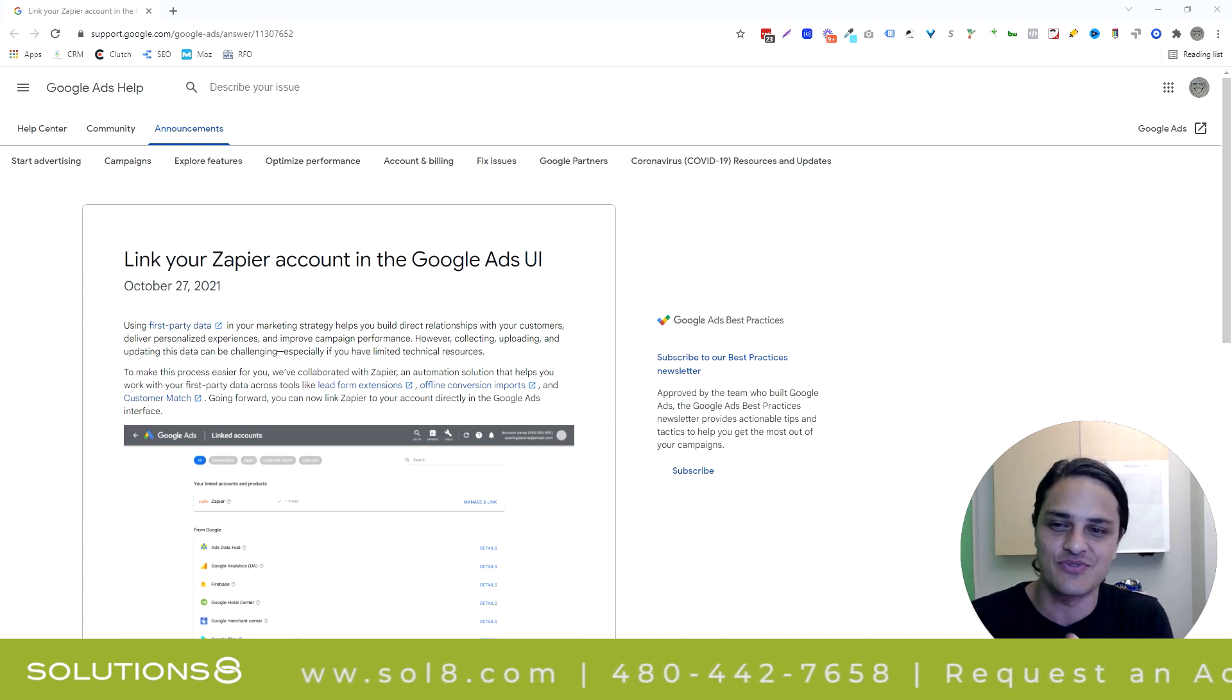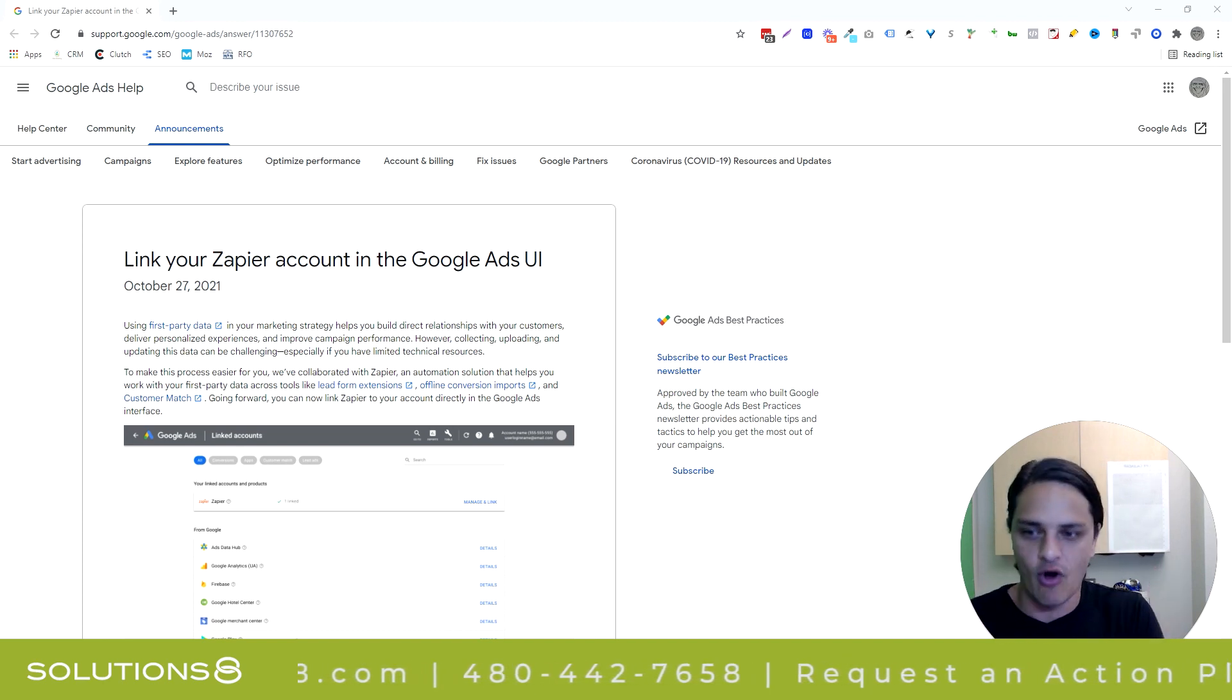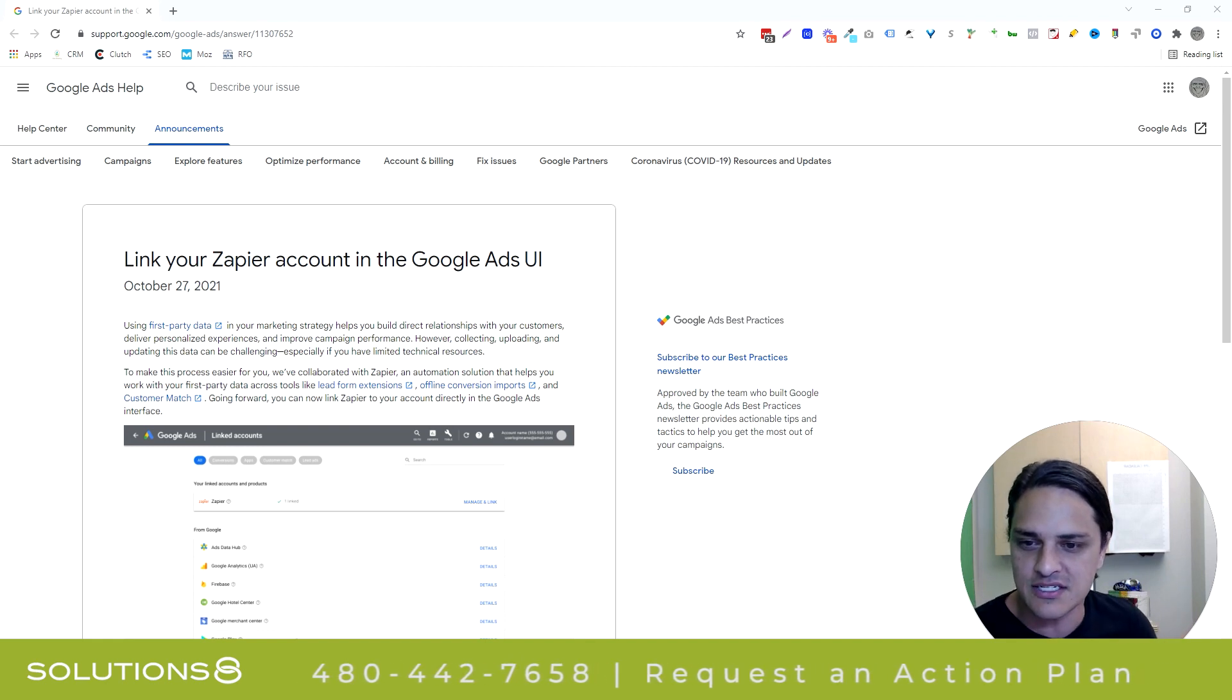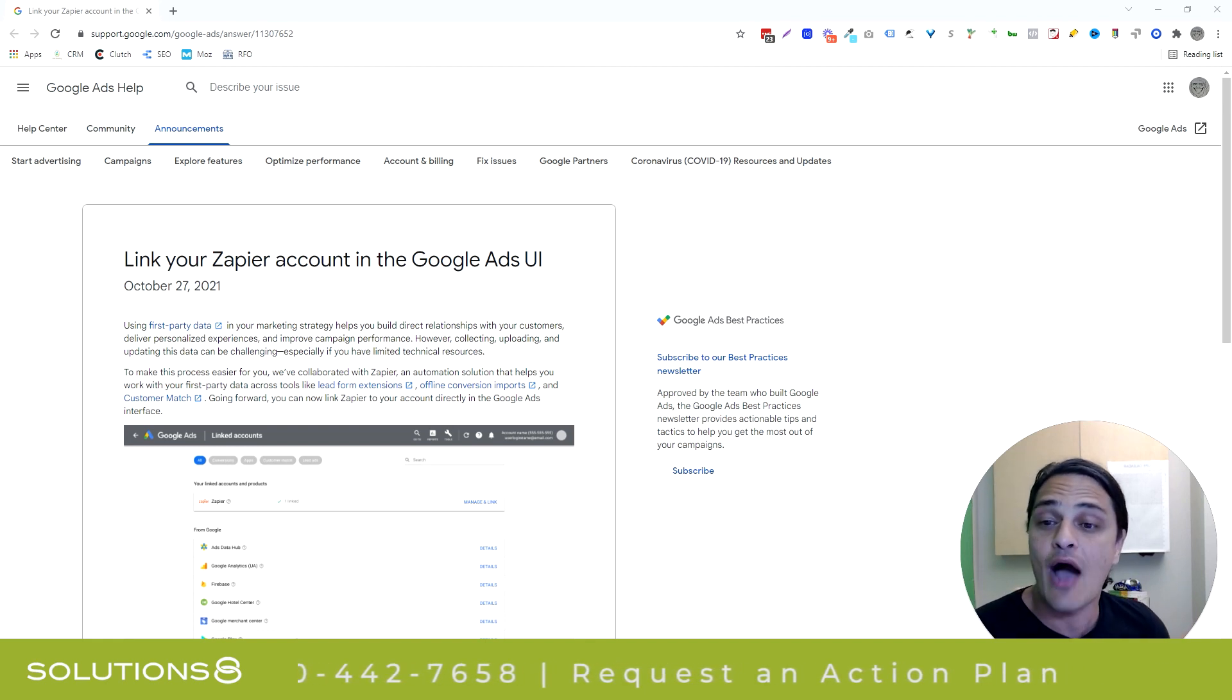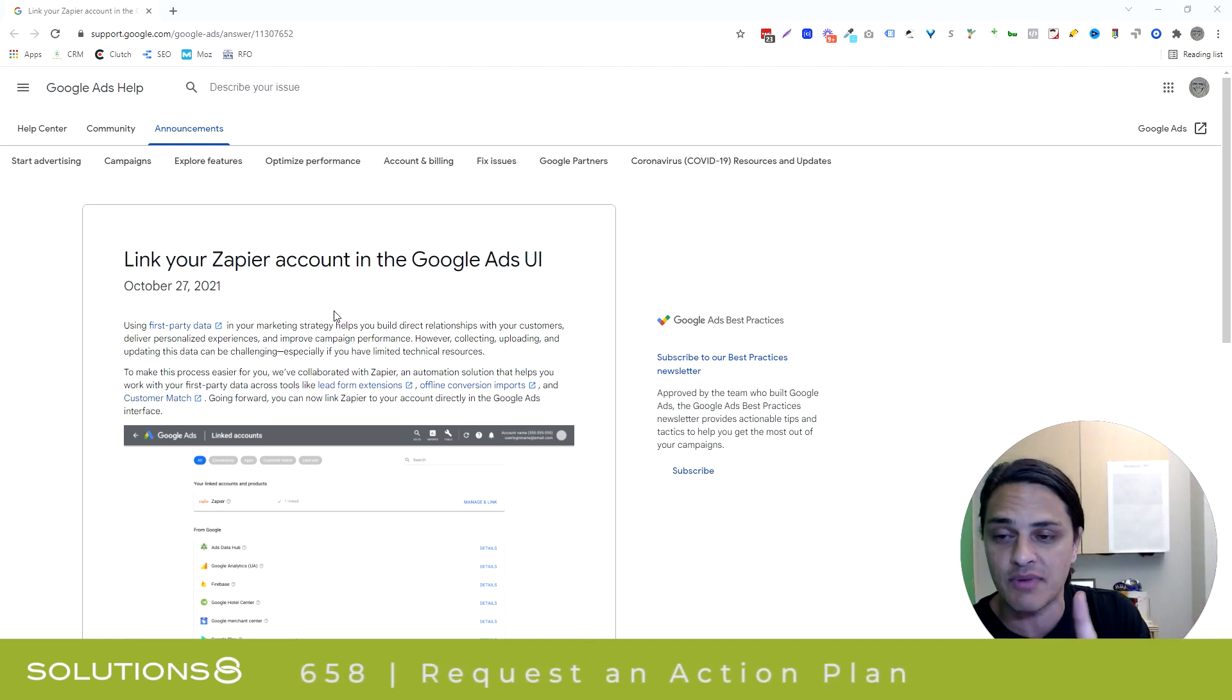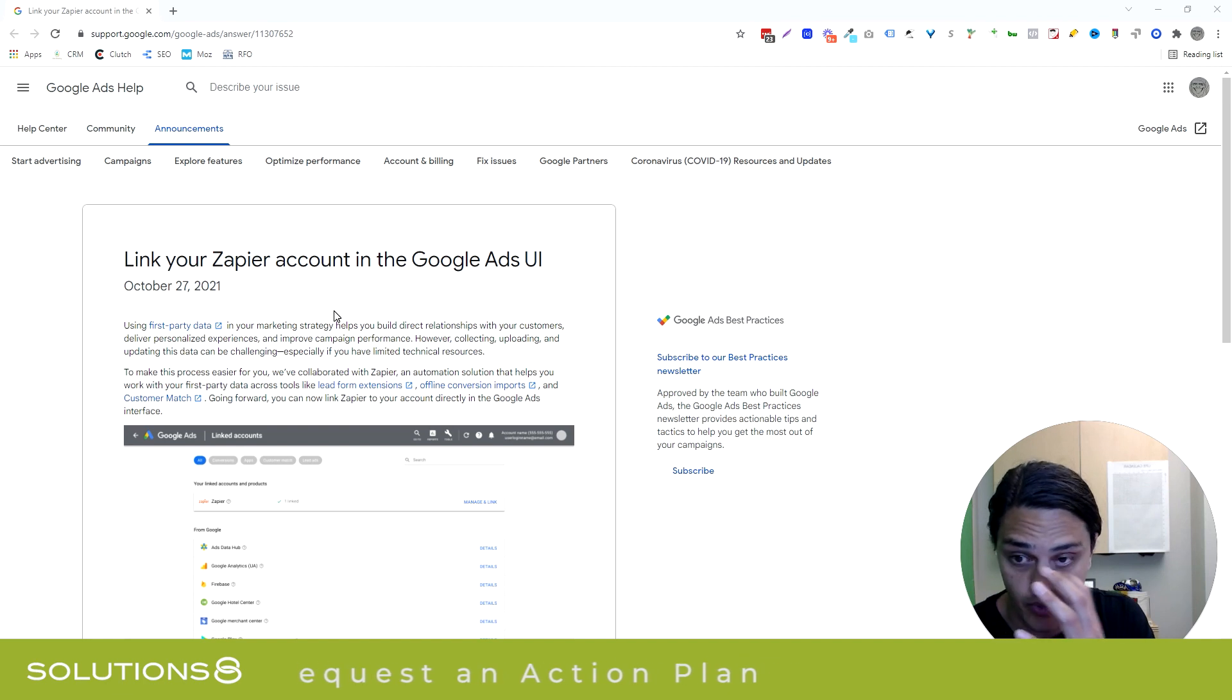I imagine anybody who knows how to use Zapier wouldn't have had an issue with the way it existed before. However, the reason I think this is still worth talking about is because they make some really phenomenal points.